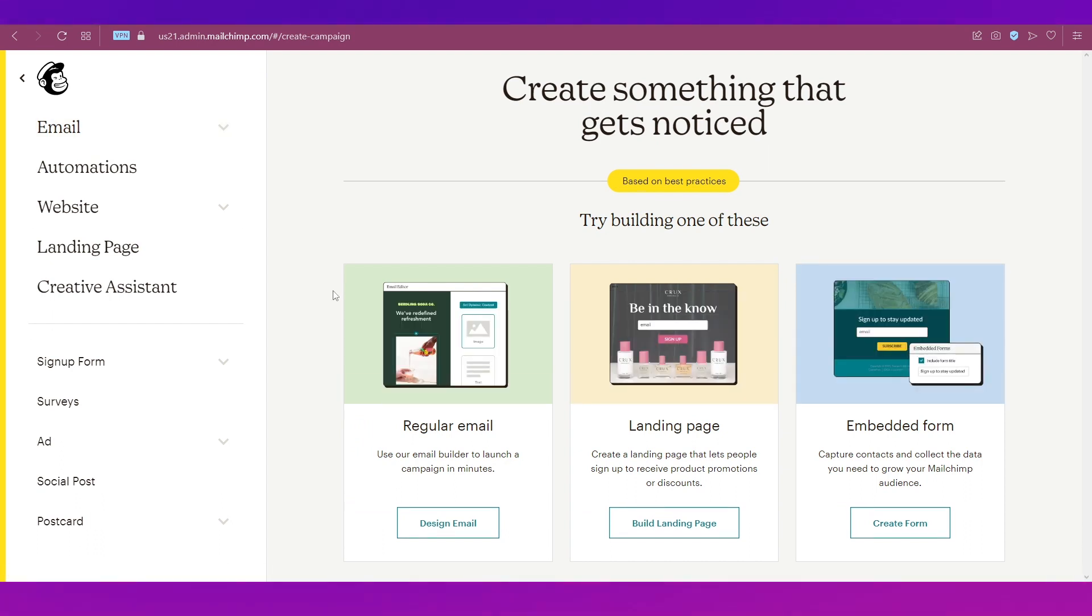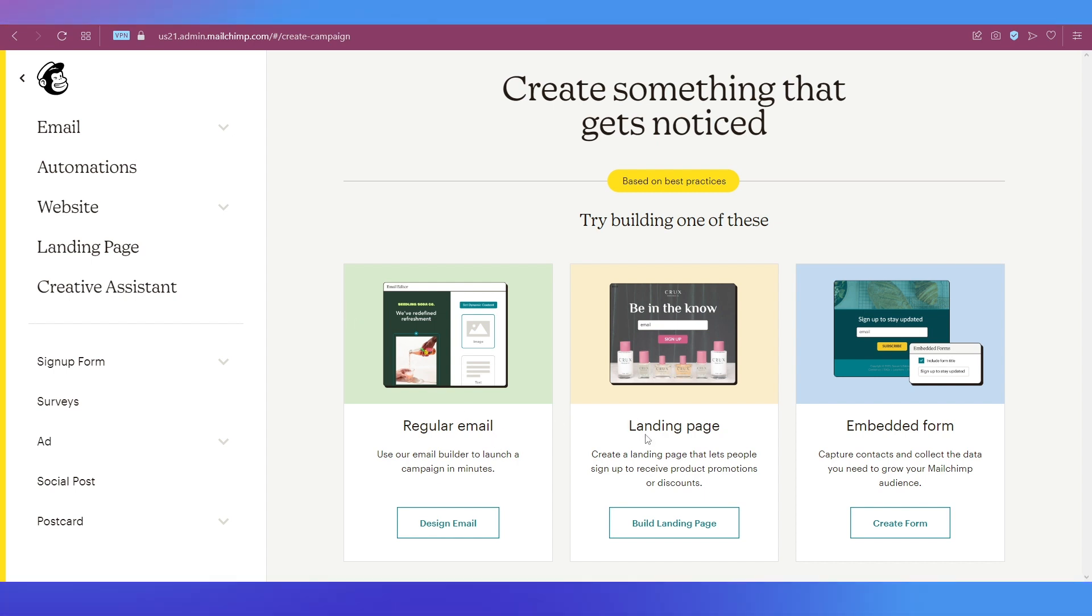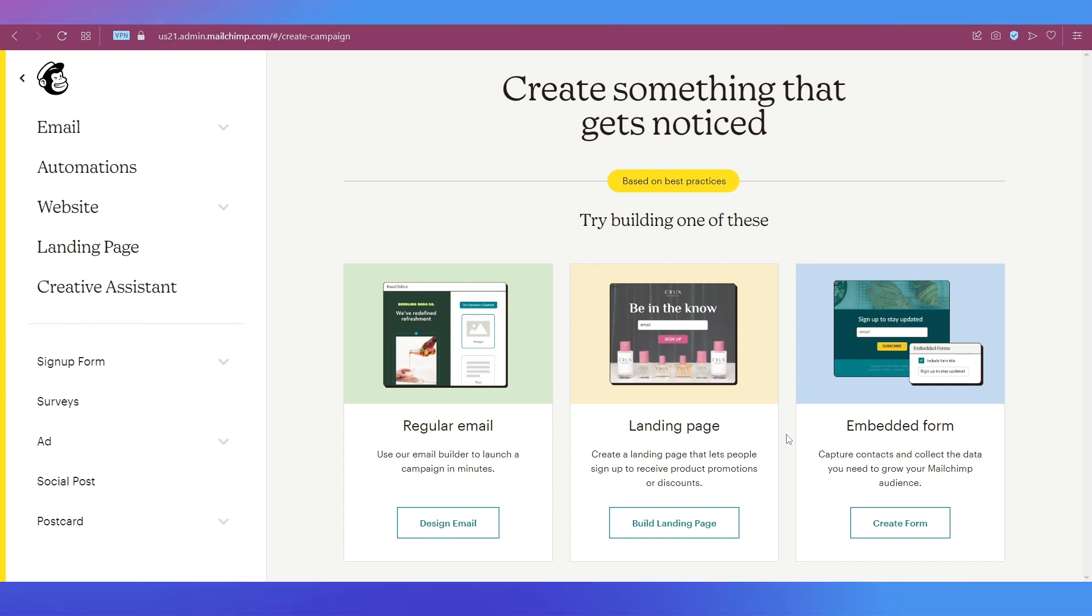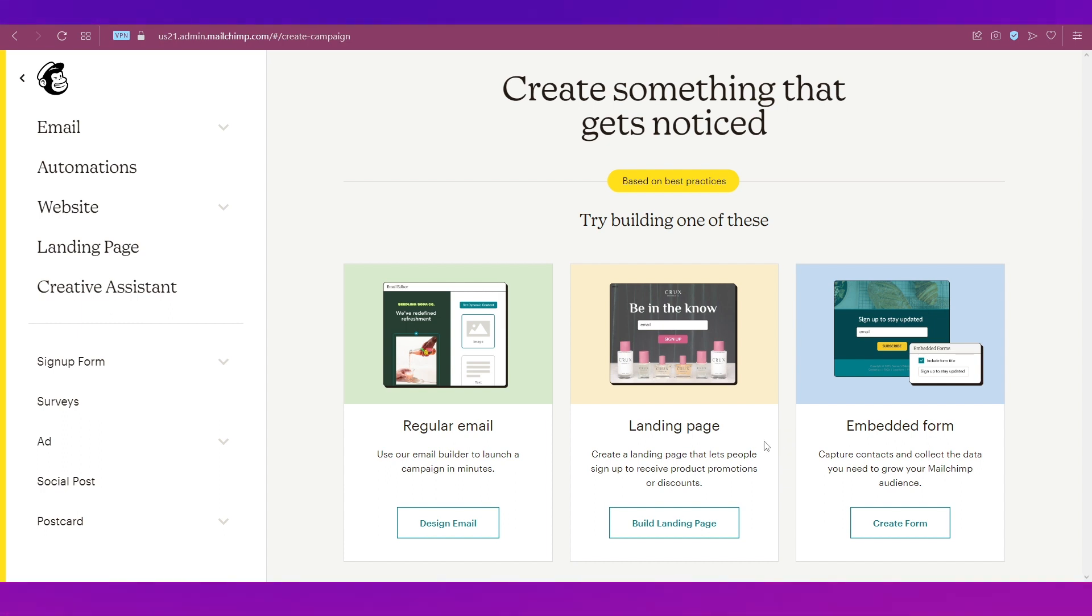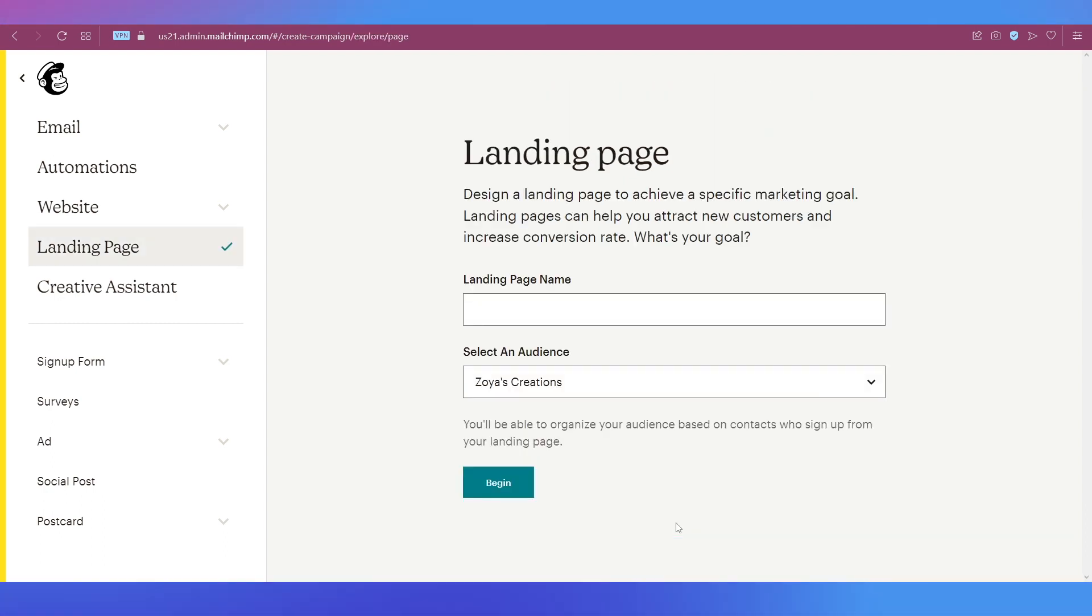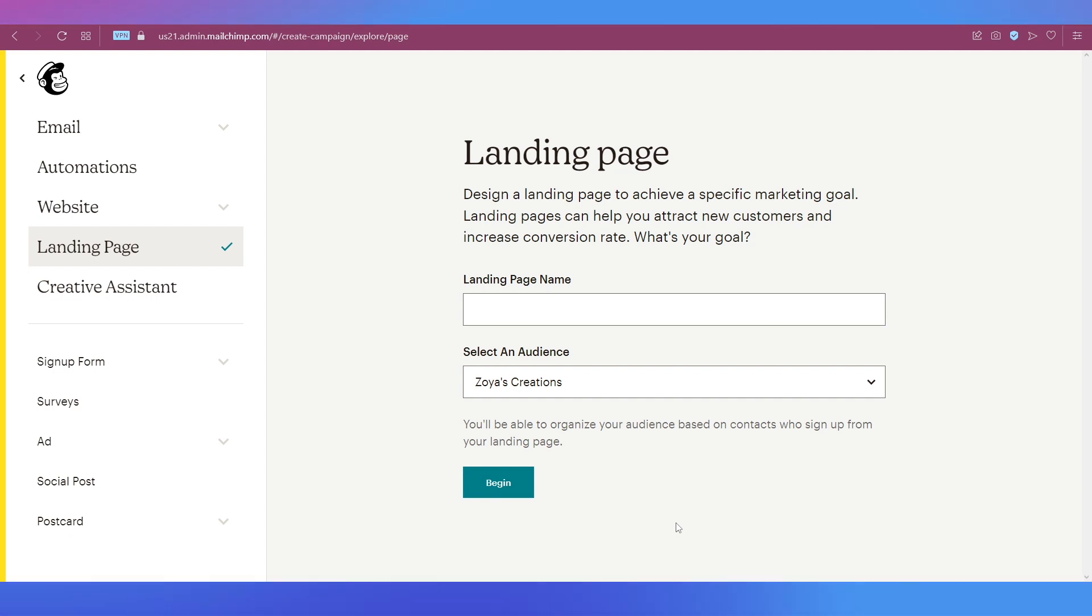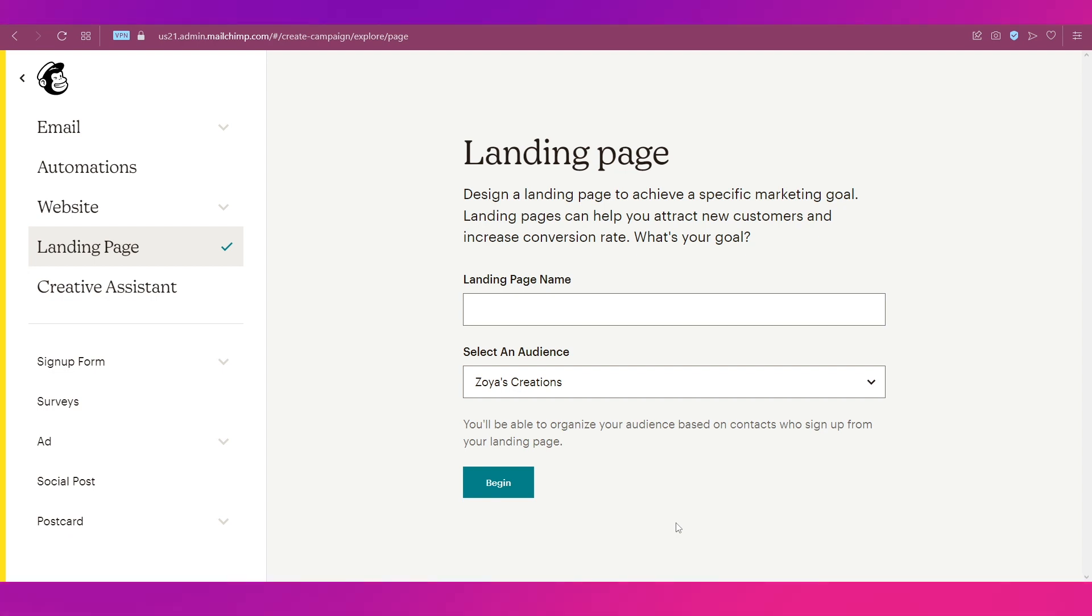You will see that you've got lots of options over here, whether you want to create a regular email or a landing page or an embedded form. Since we want to create a signup page for our new subscribers, we are going to click on this one which is Build Landing Page.